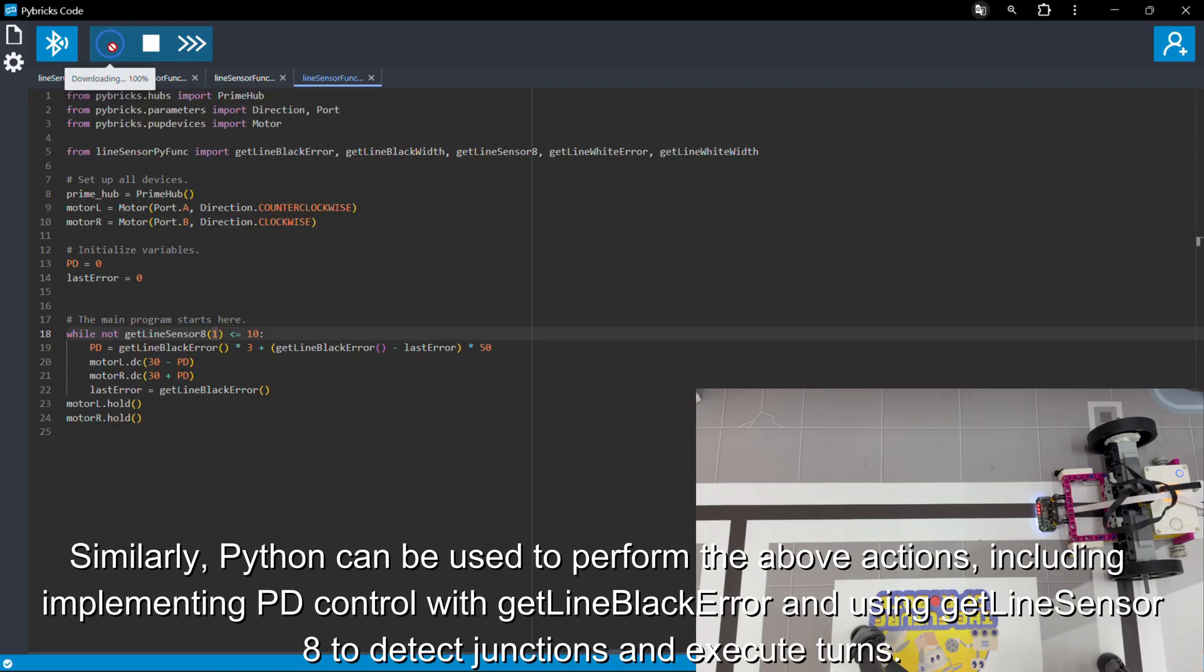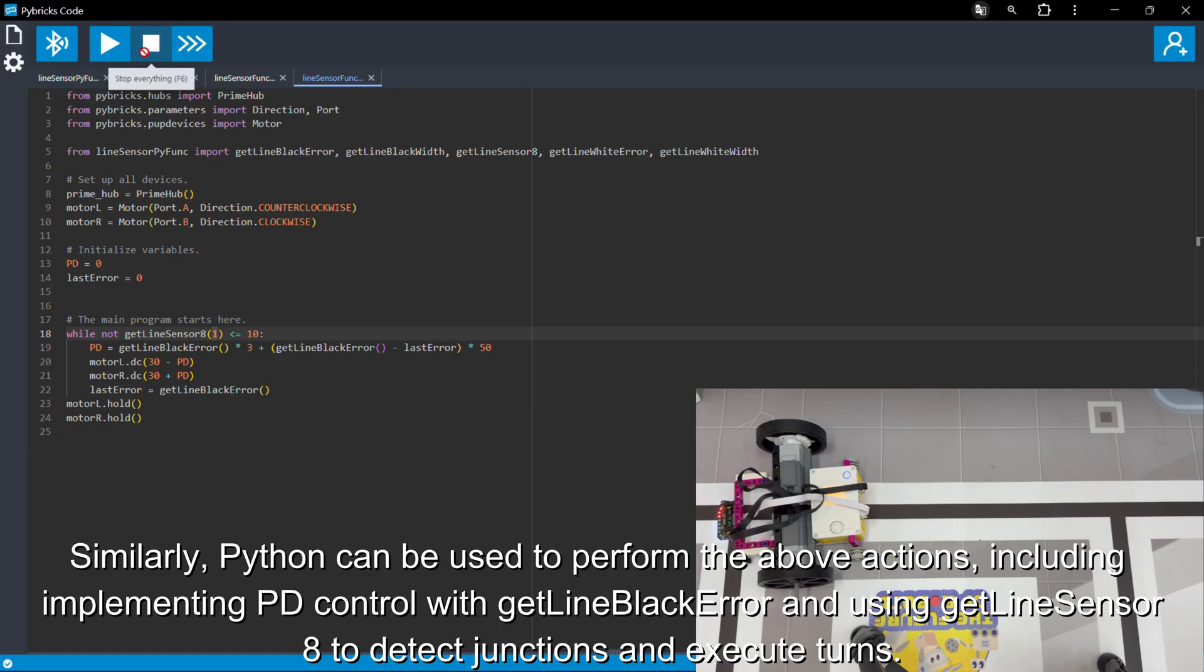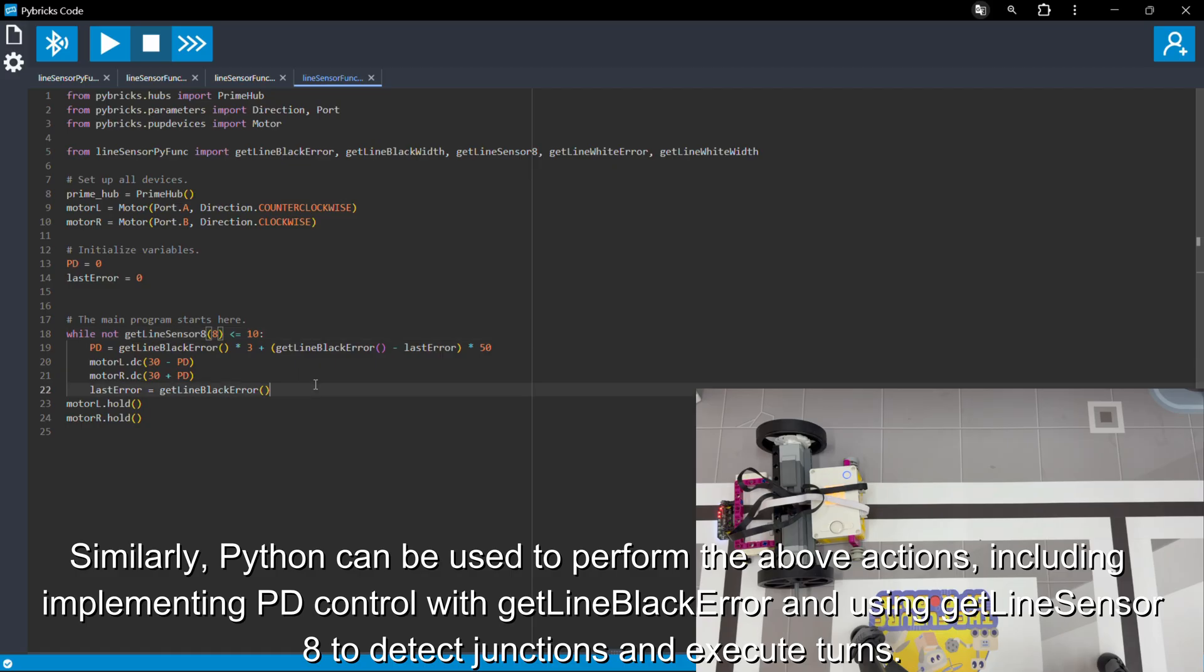Similarly, Python can be used to perform the above actions, including implementing PD control with GetLineBlackError and using GetLineSensor8 to detect junctions and execute turns.